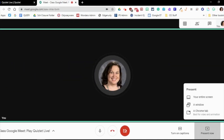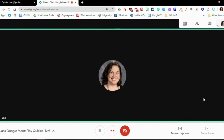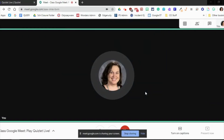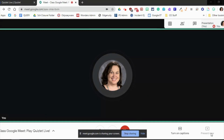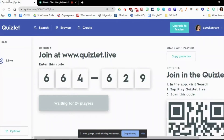Once you are inside of your Google Meet, you can use the Present Now option to show the sign-up information for your students. Once you click Present Now and then choose your screen, you can navigate over to the Quizlet Live tab and show this in your Google Meet so that students can sign up to play.